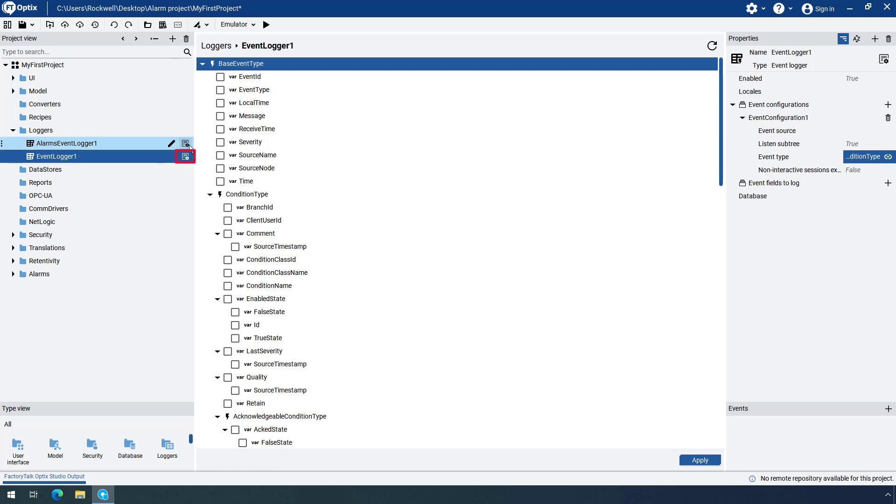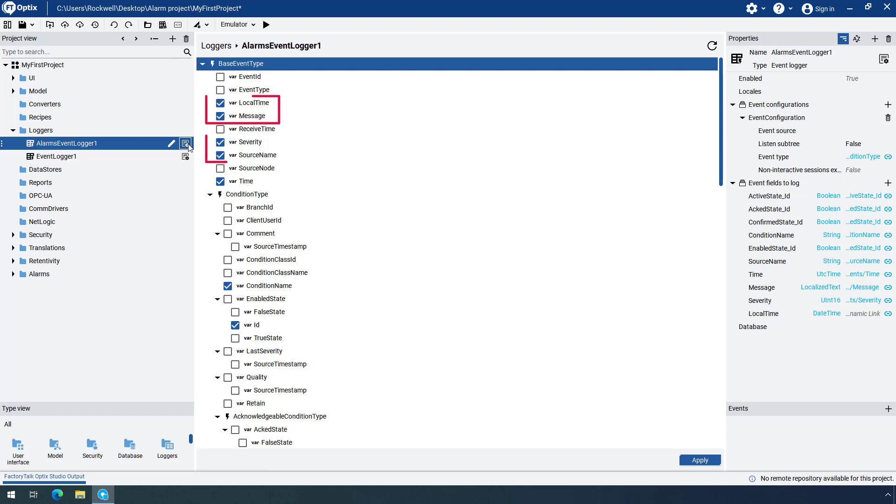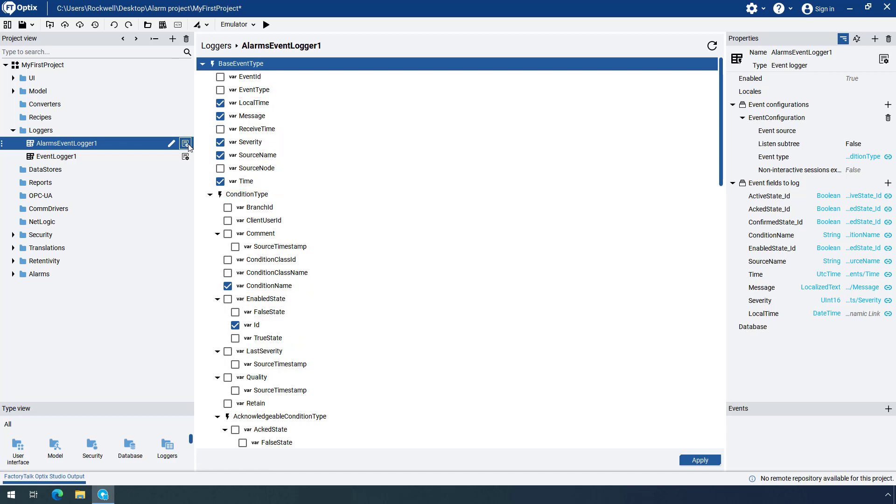For comparison purposes, open the Editor for the Pre-Configured Alarms Event Logger. As you can see, the pre-configured logger has several variables already selected. You could choose different variables and customize either of the two loggers that you created, but for the purpose of this demo, we will continue with the predefined logger without changing it.